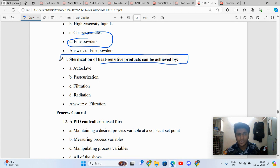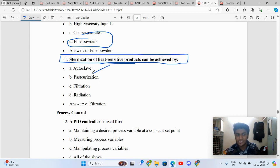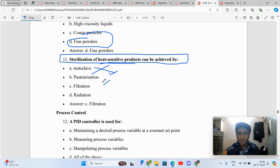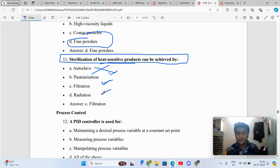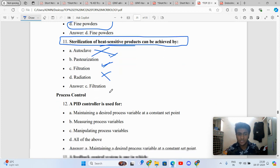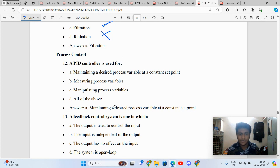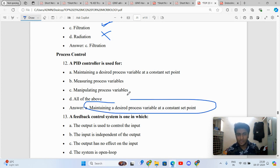Sterilization of heat sensitive products. Heat sensitive products cannot be sterilized by heating, so moist heat sterilization is out, pasteurization is out. Filtration obviously cannot be the right answer when radiation is also not the right answer. A PID controller is used for maintaining desired process variables.